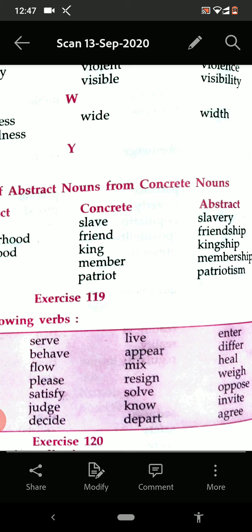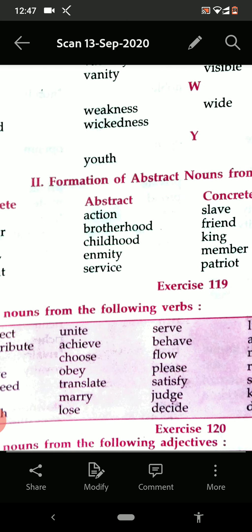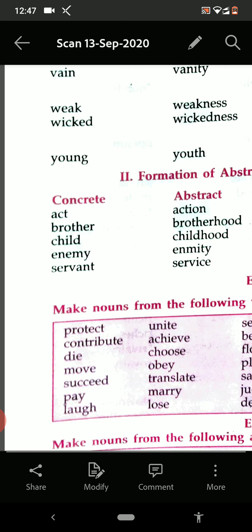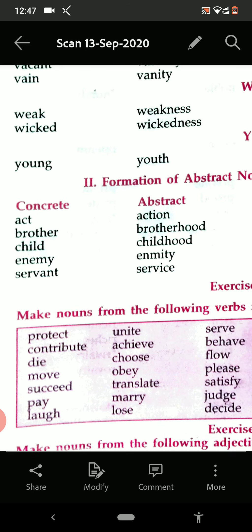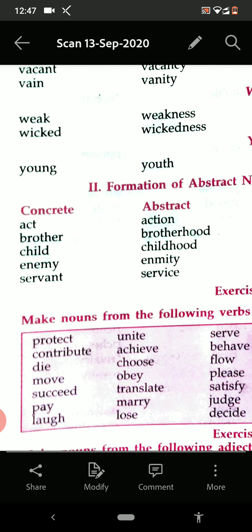Now see exercise number 119. Let us try to fill some. Make noun from the following verbs. Verbs are given and we have to make the noun. Protect — protection. Contribute — contribution. Die — death. Move — movement. In this way you can frame the noun from the verbs.